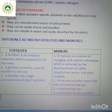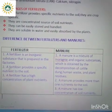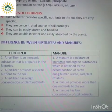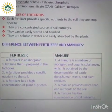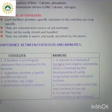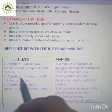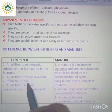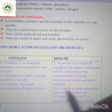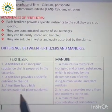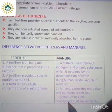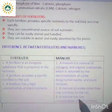A difference between fertilizers and manures: a fertilizer is an inorganic substance prepared in factories, whereas a manure is a mixture of organic and inorganic substances obtained by decomposition of cattle dung, human waste and plant residues. A fertilizer provides a specific nutrient to the soil, whereas a manure provides more than one nutrient. A fertilizer has a high concentration of plant nutrients, but manure has a very low concentration of soil nutrients.